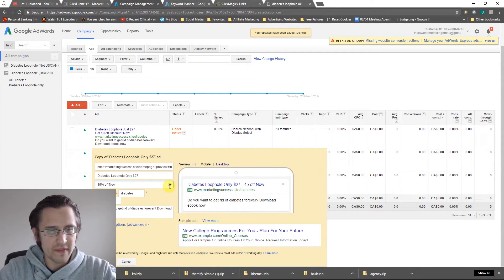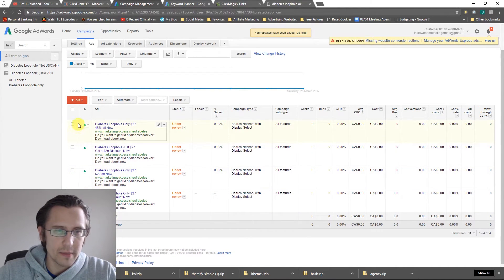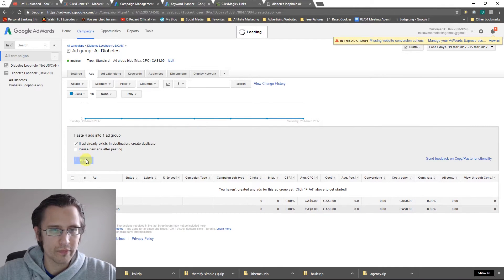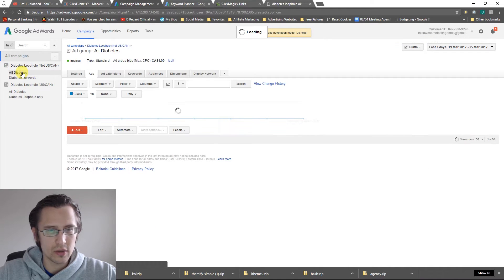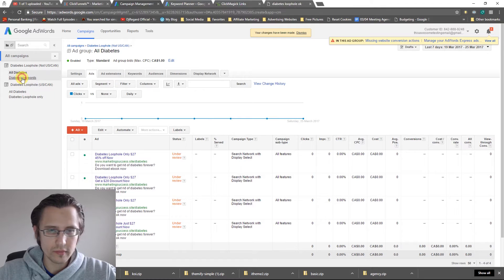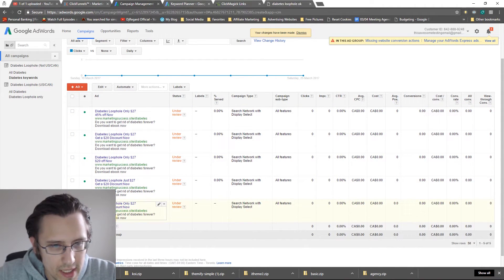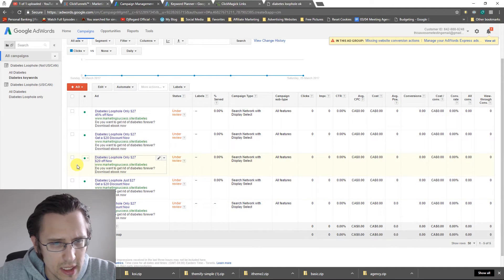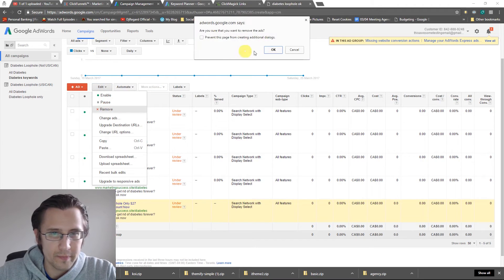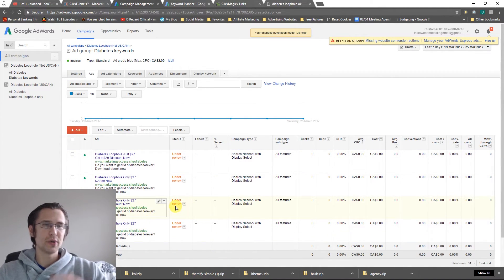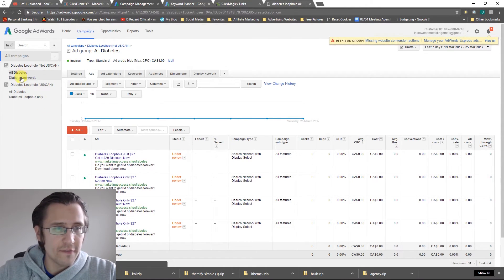Let's create more variations — for example, 'Diabetes Loophole, just $27' and another with '45% off now'. Now we have four ads. I'll copy all of them, go into the other campaign and paste them there as well. If duplicates are created that's fine — we'll find and delete the duplicate so we don't have identical ads running.